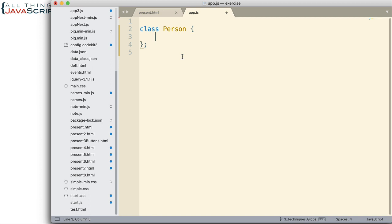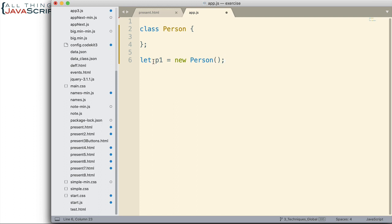Normally, we want to be able to add data to the object when it's created, and we can do that with a constructor function. By setting up a constructor function, we can then pass data into the object when we're creating it. Here is how we would create an object from a class — we have to use the new keyword. For a person class, we would want things like name, age, and their preferred greeting.